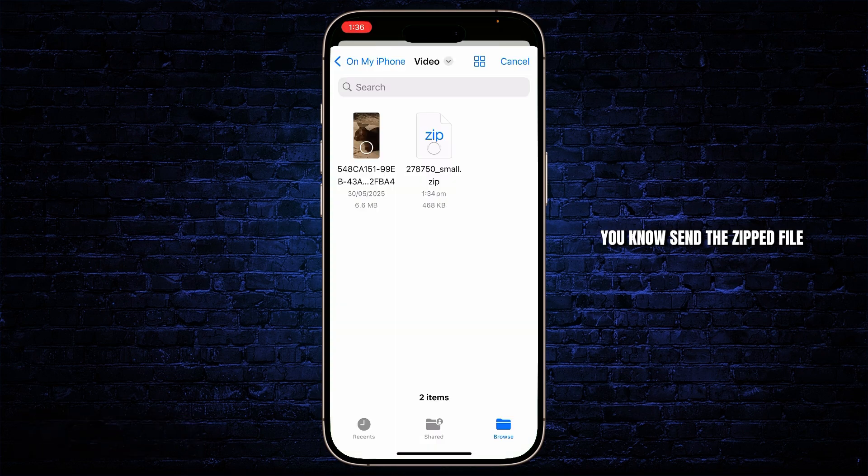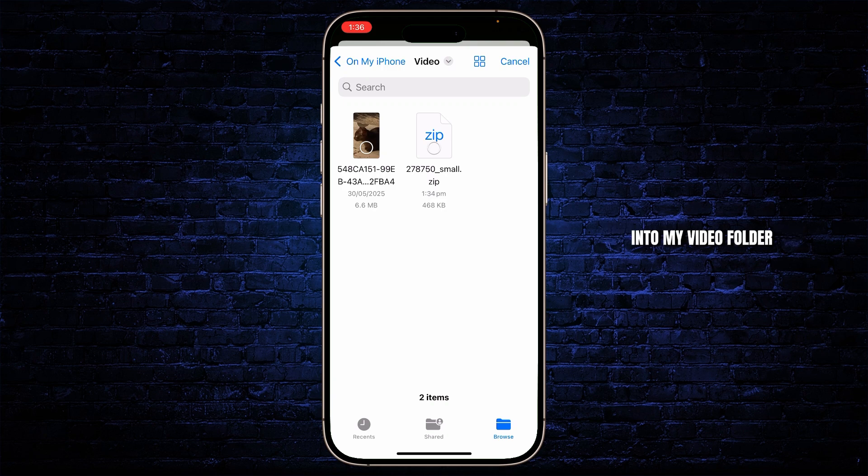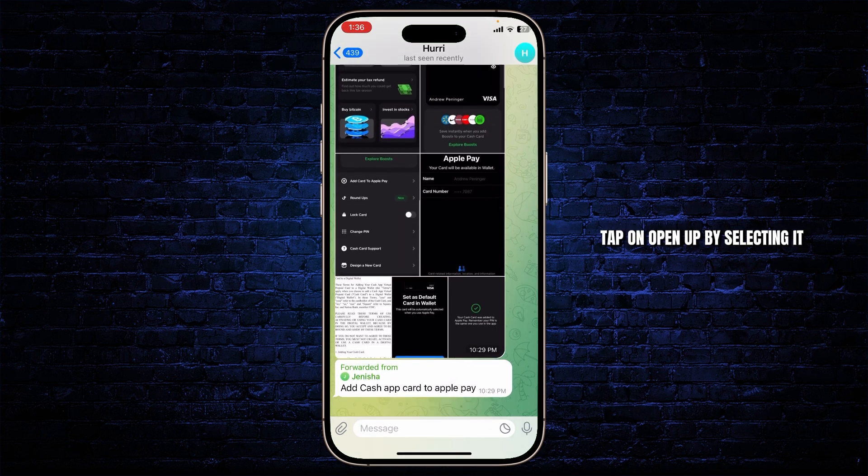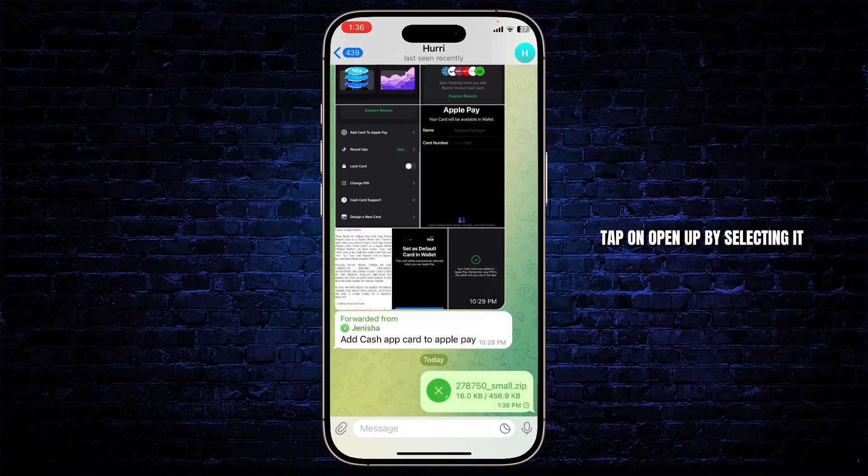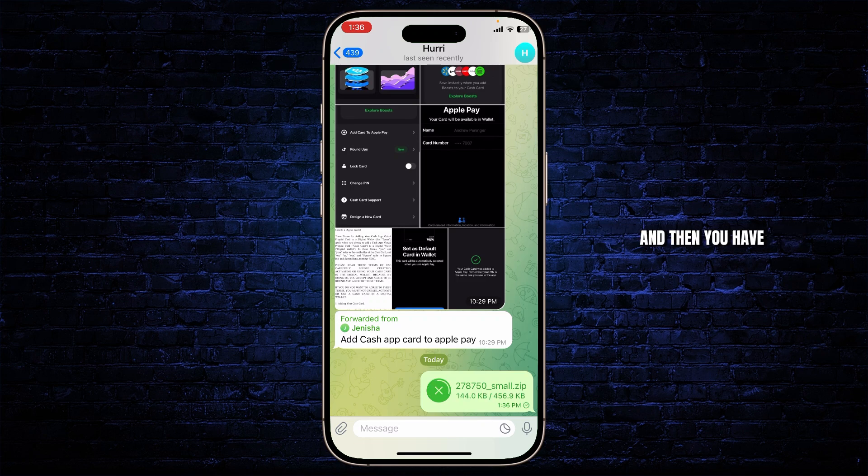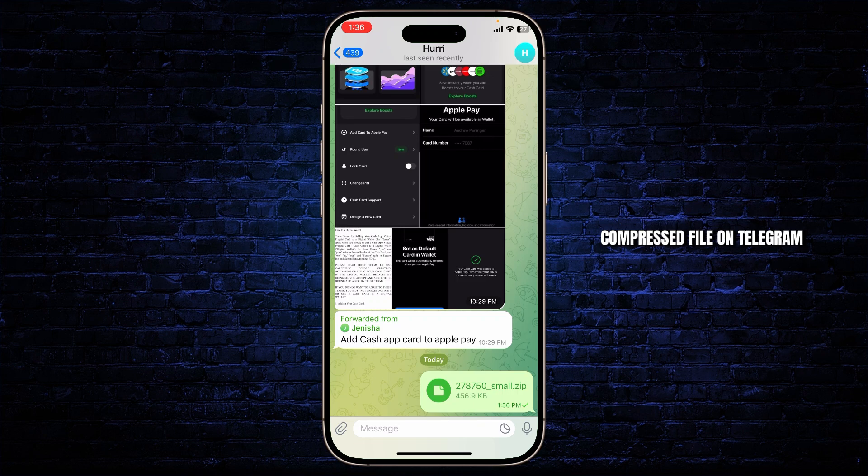I just sent the zip file into my video folder. Now I can send it from here. Tap and open up by selecting it. And then you have just sent a huge video as a compressed file on Telegram.